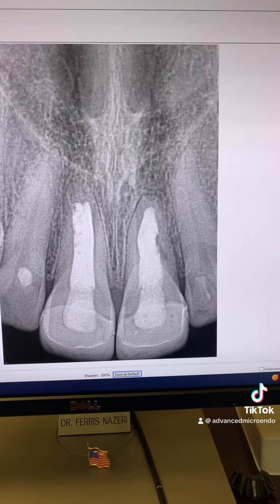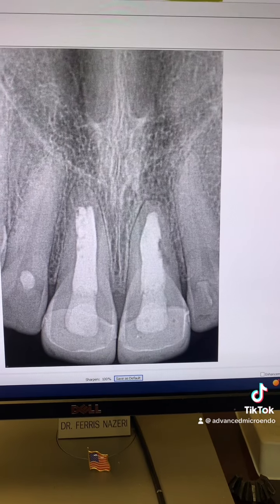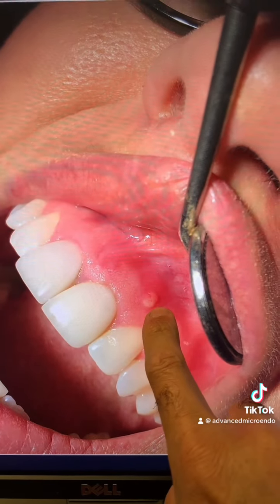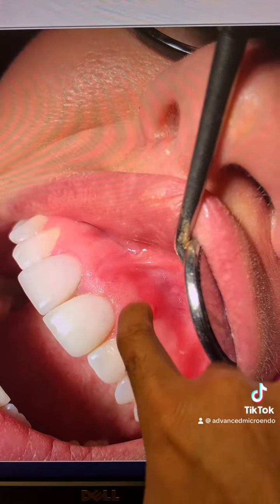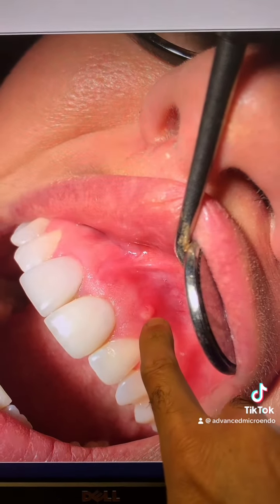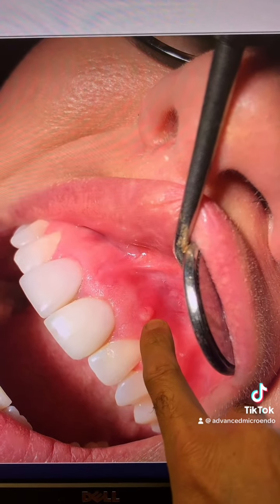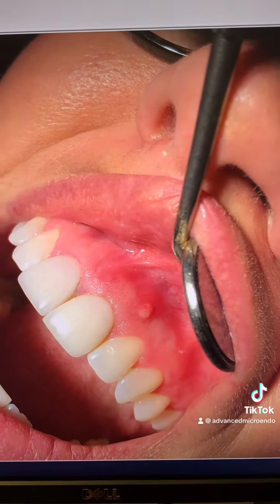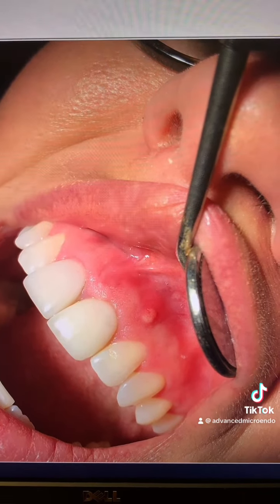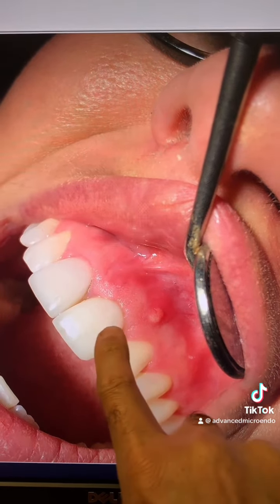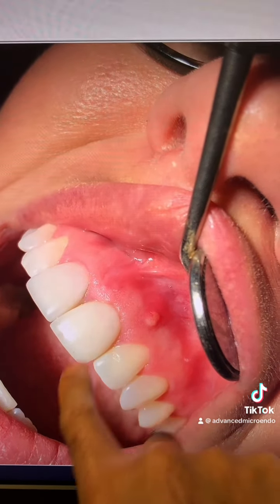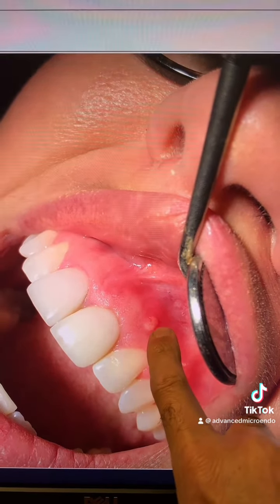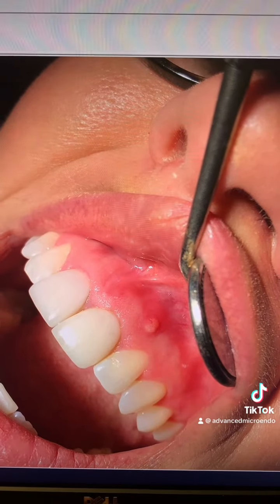A few days ago, she noticed what she called a pimple on her gum right there. That's the sinus tract, of course. And that's the tooth right here, and the sinus tract right there.